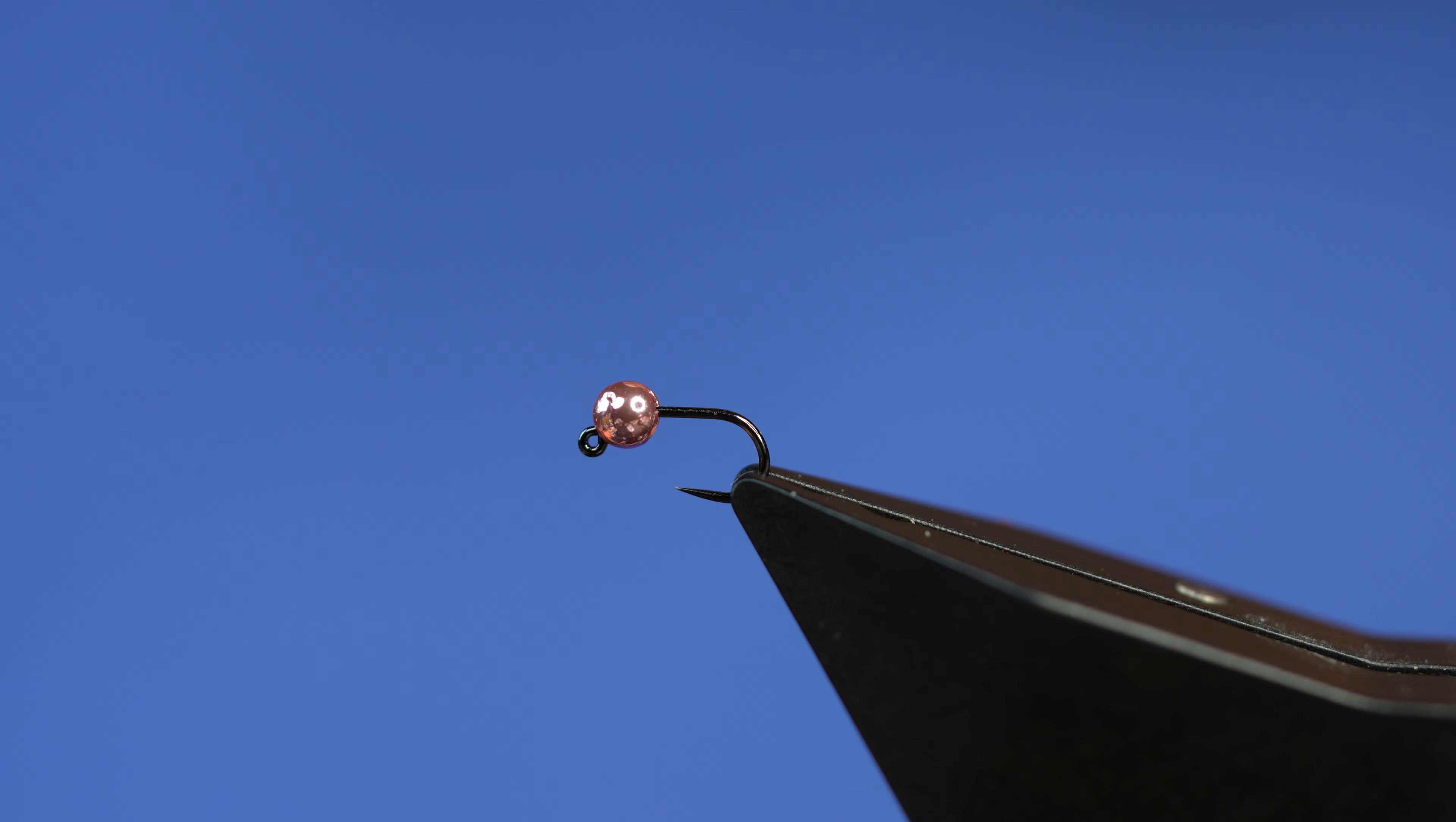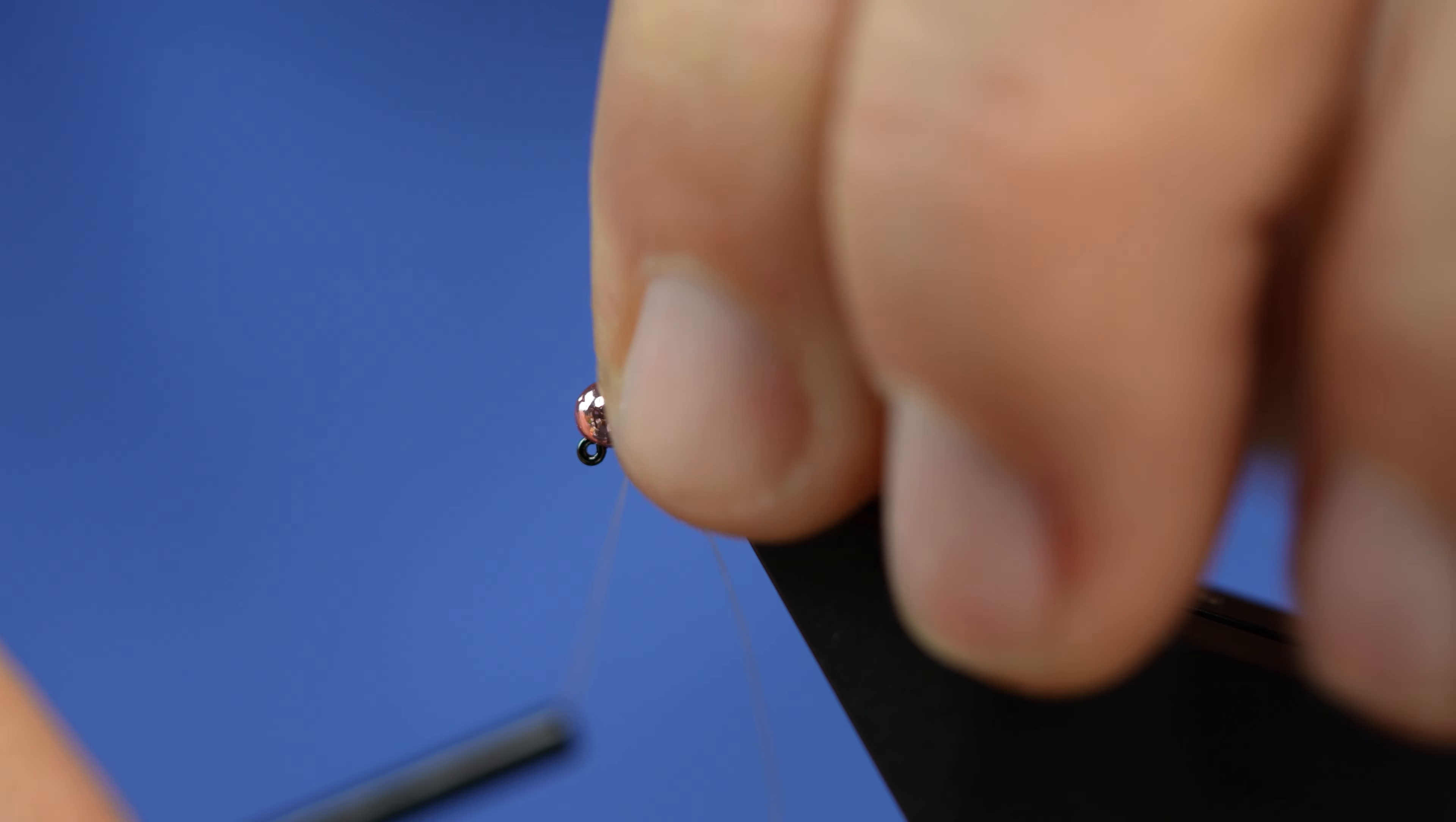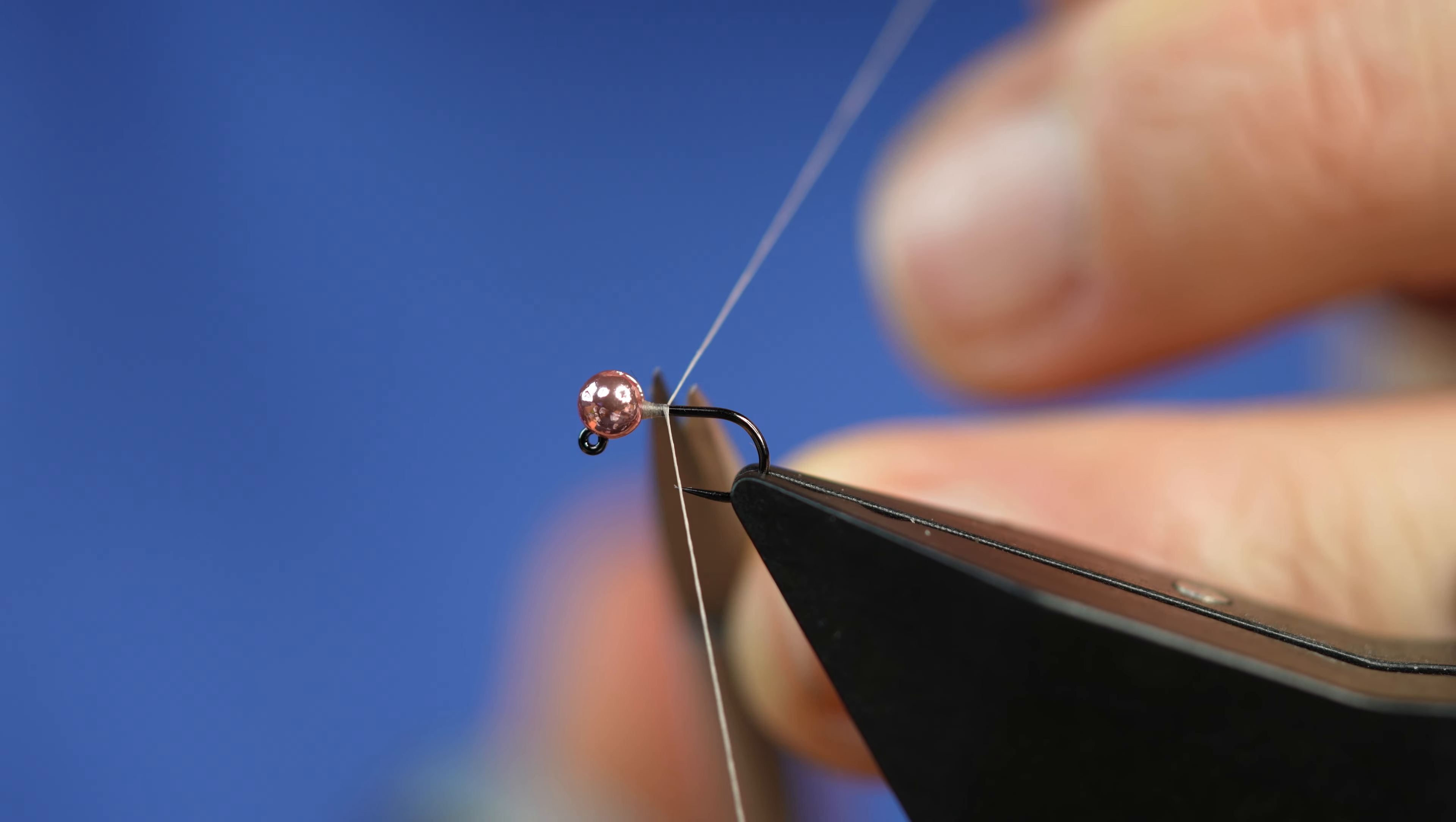So we'll go ahead and lock the bead onto the hook, and you can do that with this one, or if it helps, you can also snug that with your fingers. I want to keep the wraps to a minimum because I want that footprint to be fairly thin, like a midge larva would be.